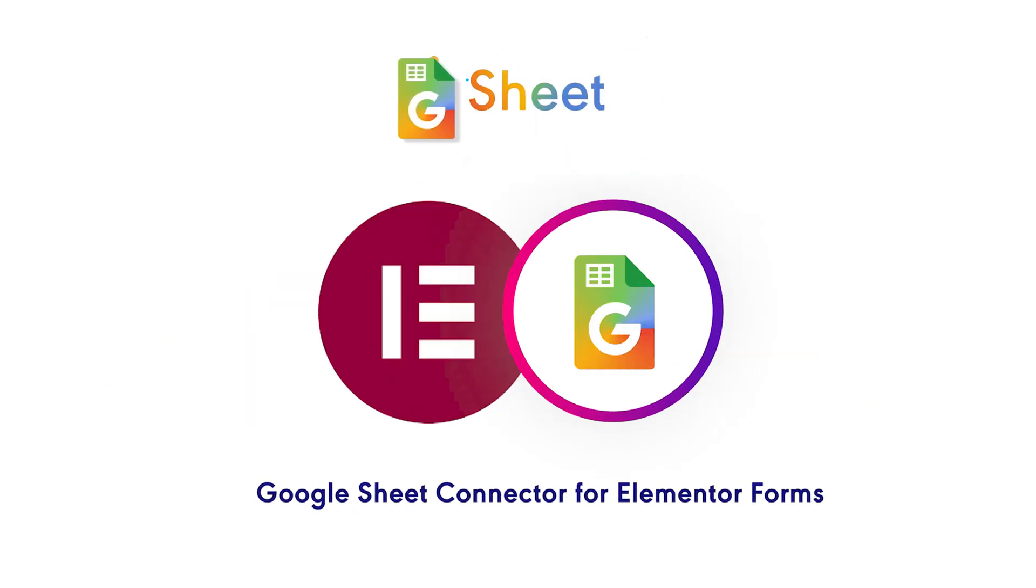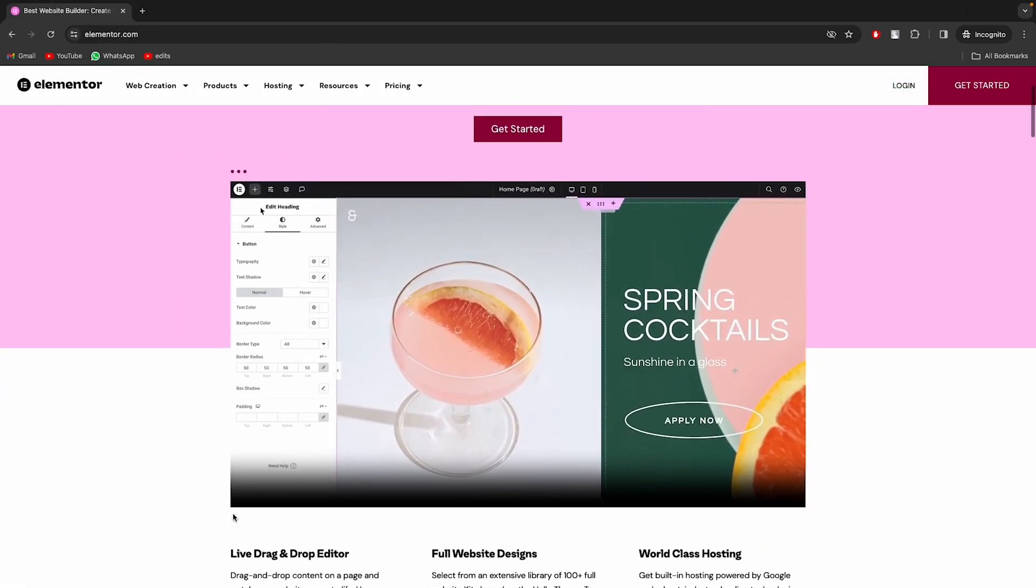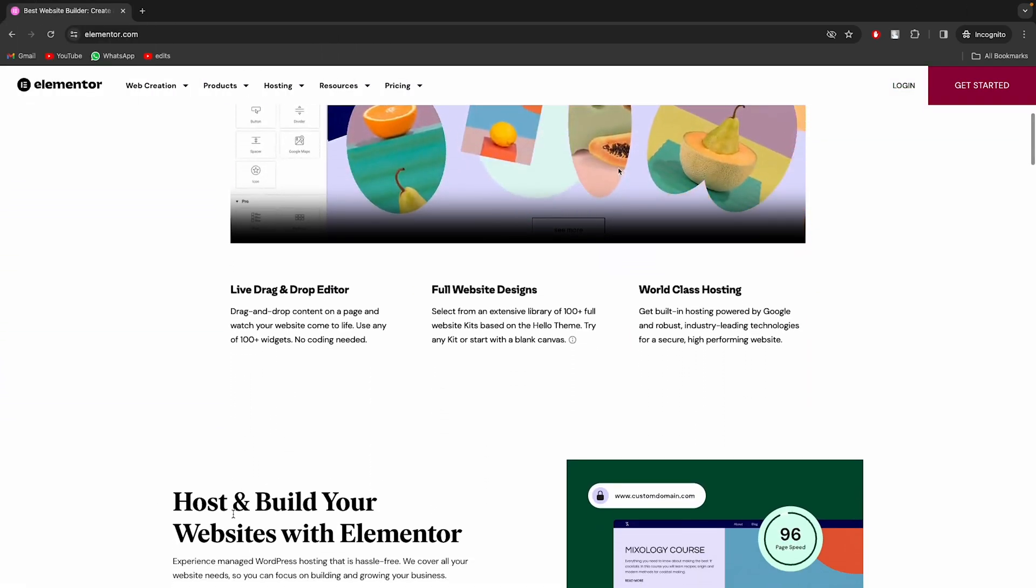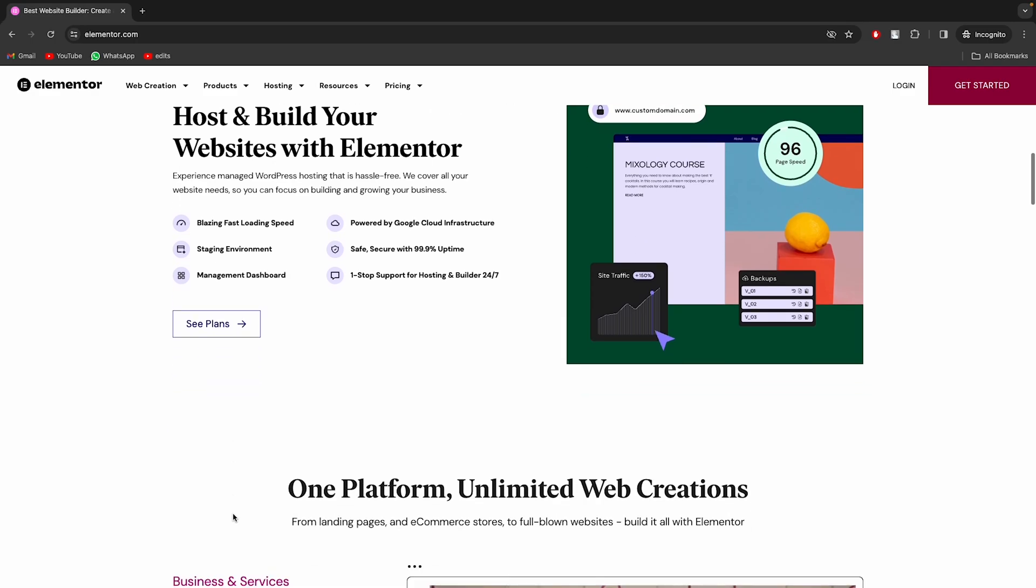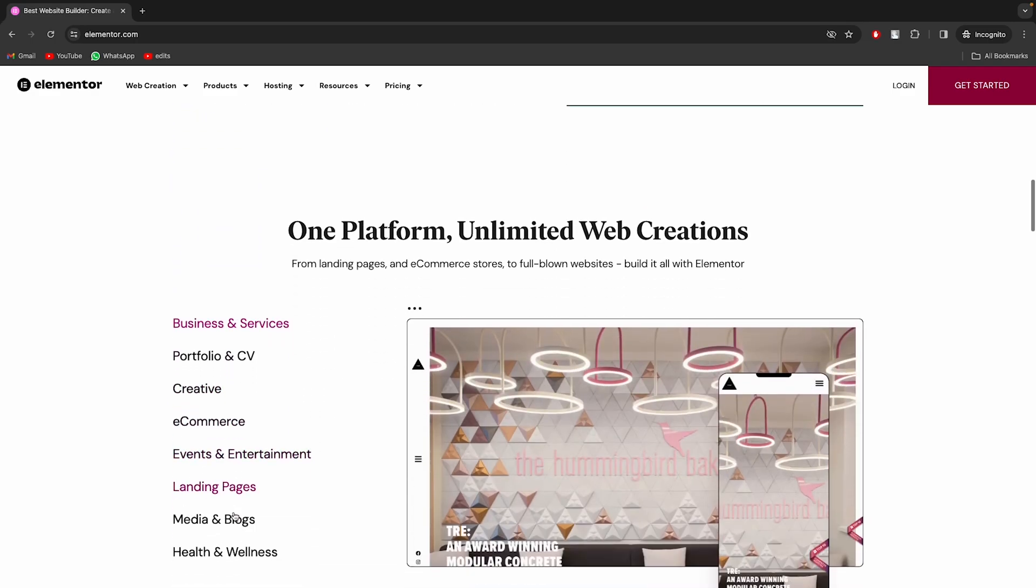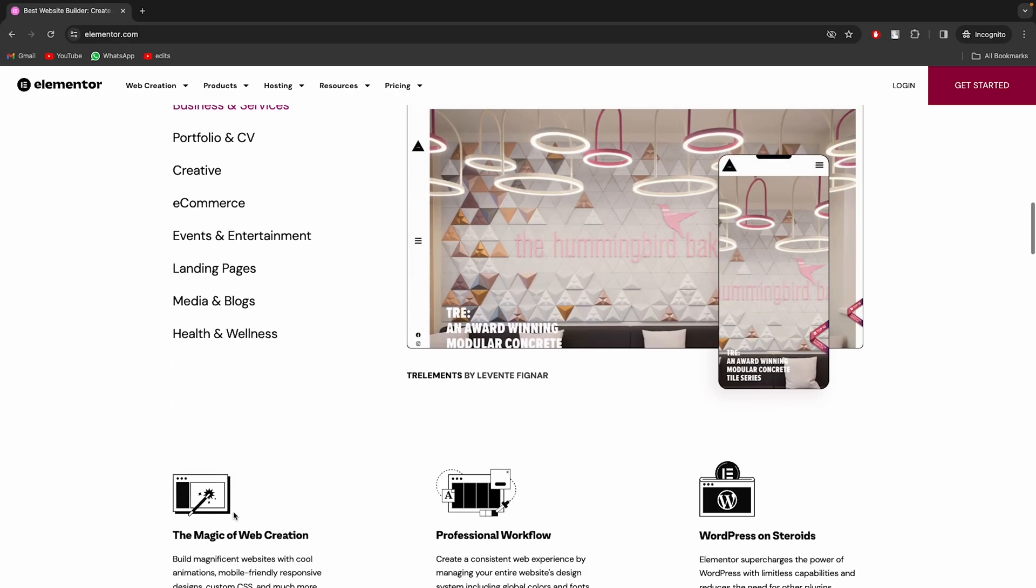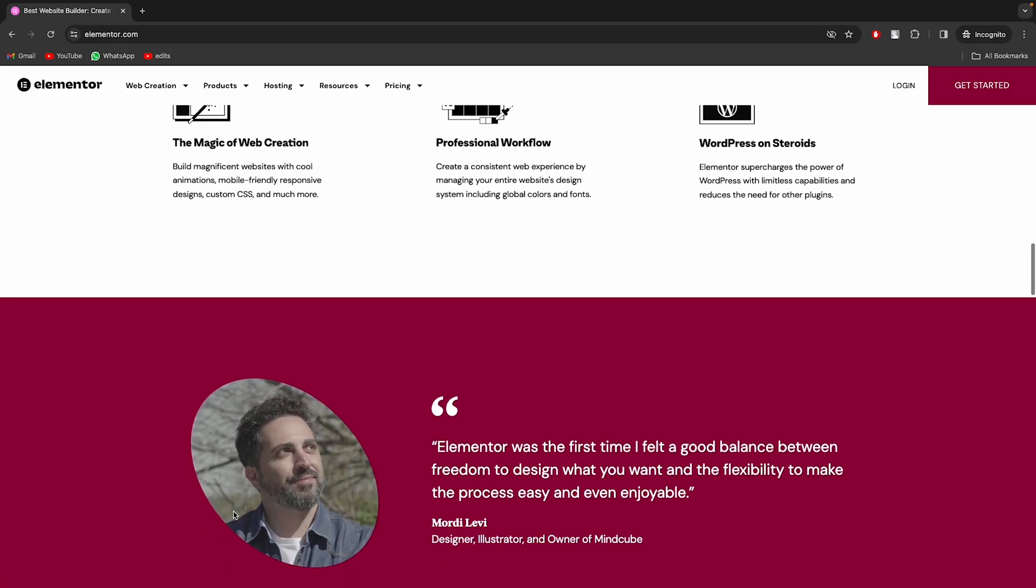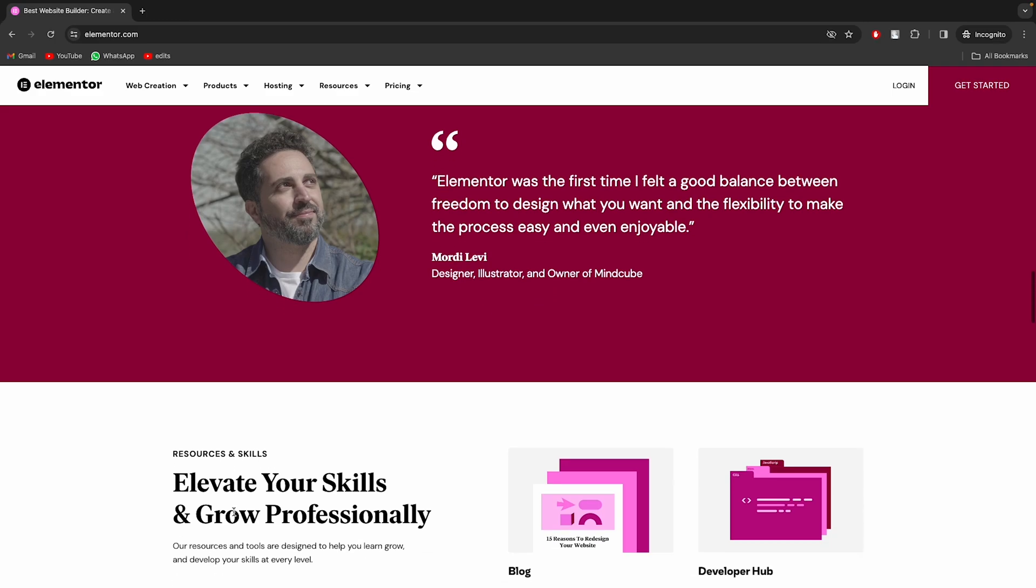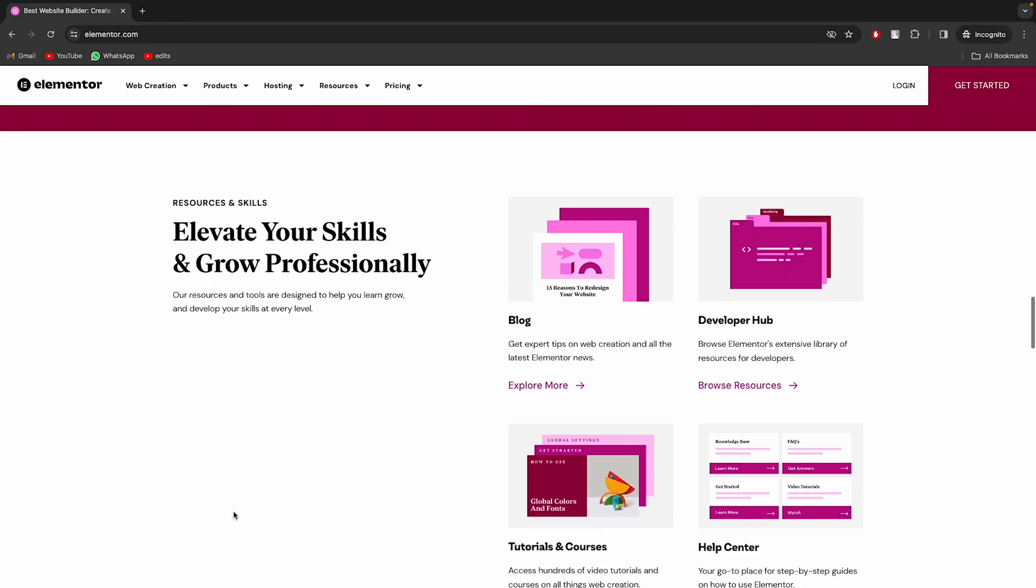Introducing the Google Sheet Connector for Elementor Forms by GSheet Connector. Every WordPress user knows about Elementor, the leading website builder that empowers you to create professional, pixel-perfect websites with ease. Elementor is available to download and use for free, and you can also go for the premium version for its additional features, like Elementor Forms.